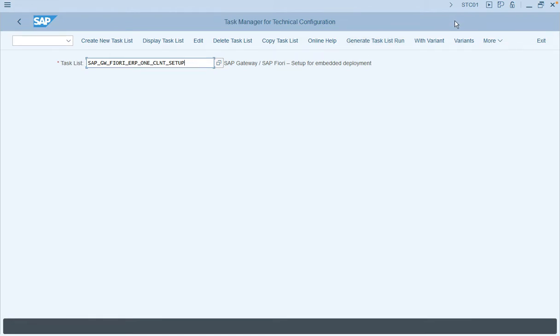You can navigate to the task list screen using transaction code STC01. Once you've entered the task list, click on generate task list run.